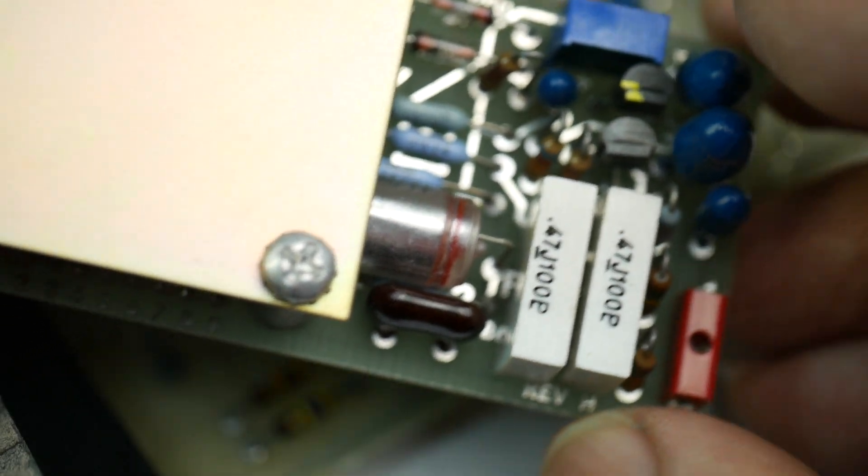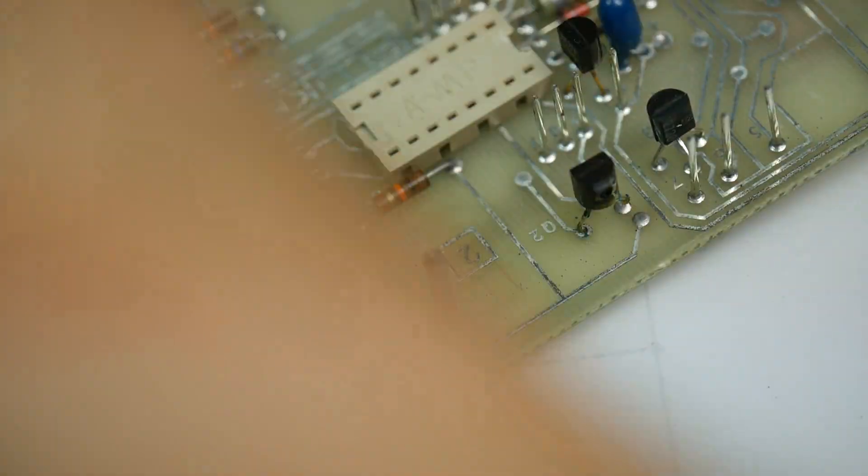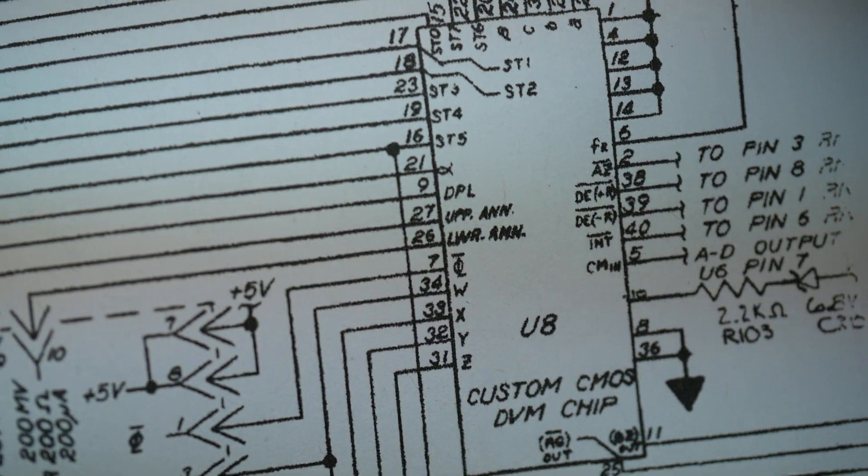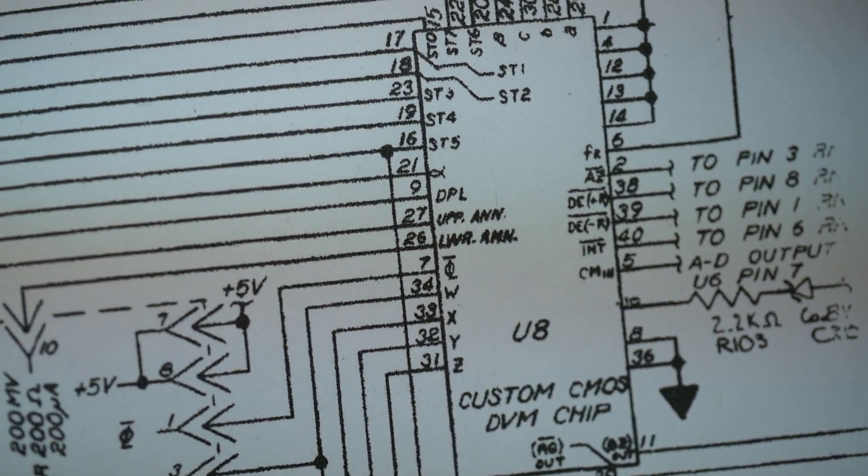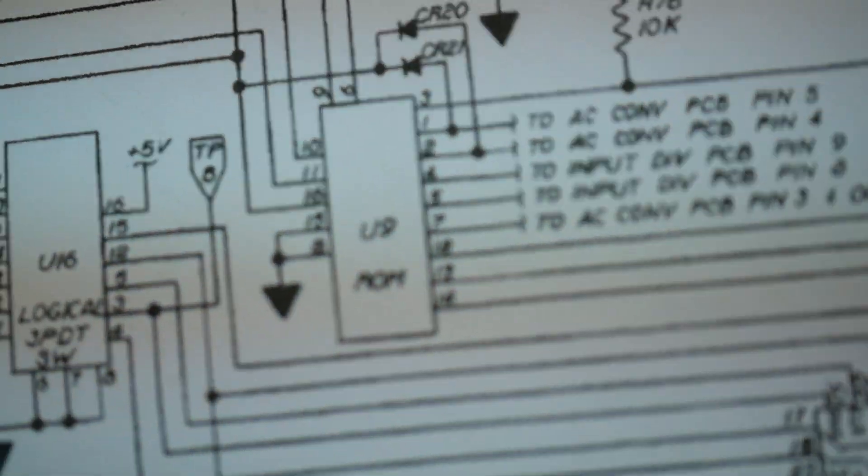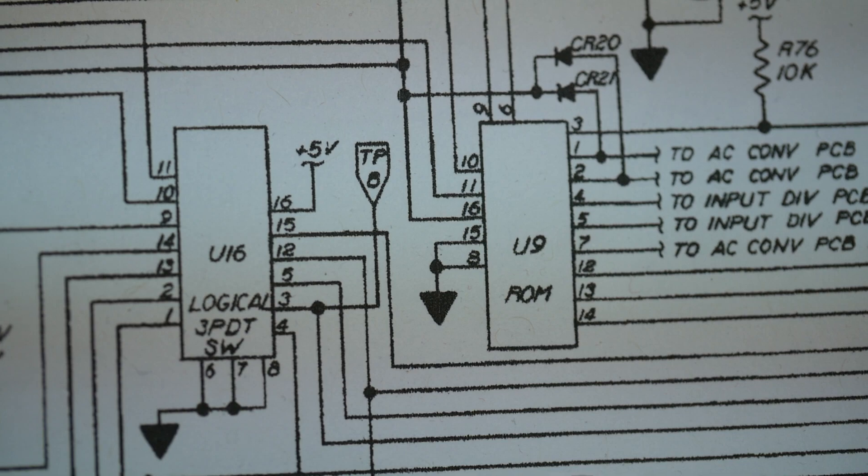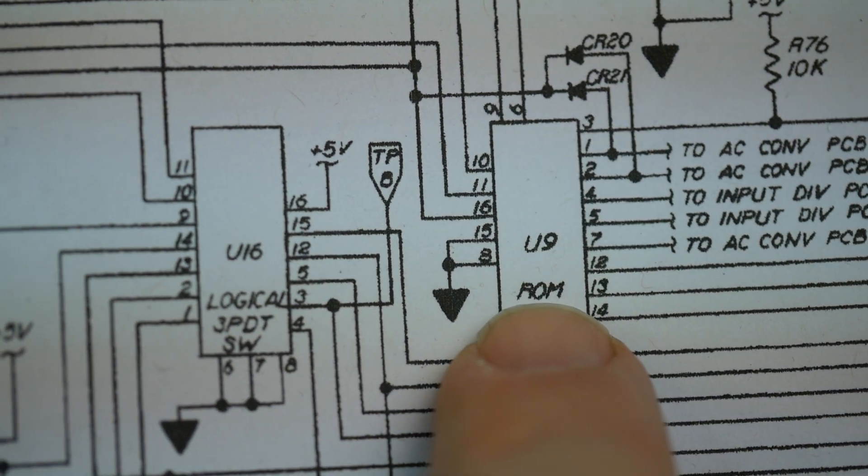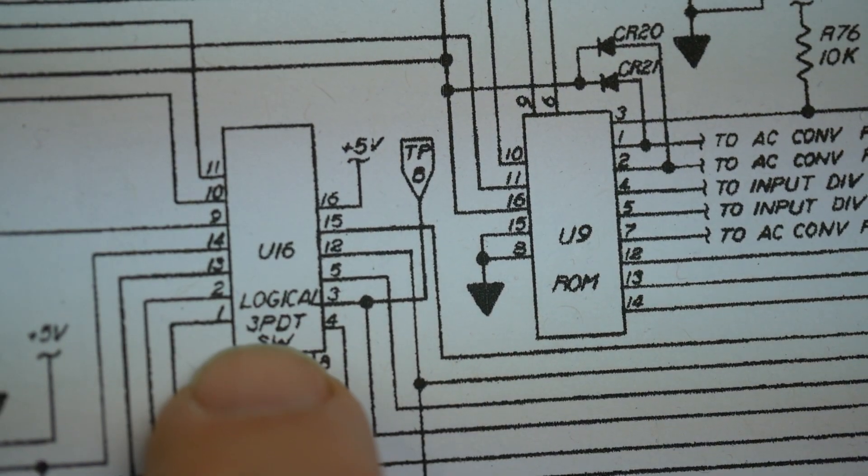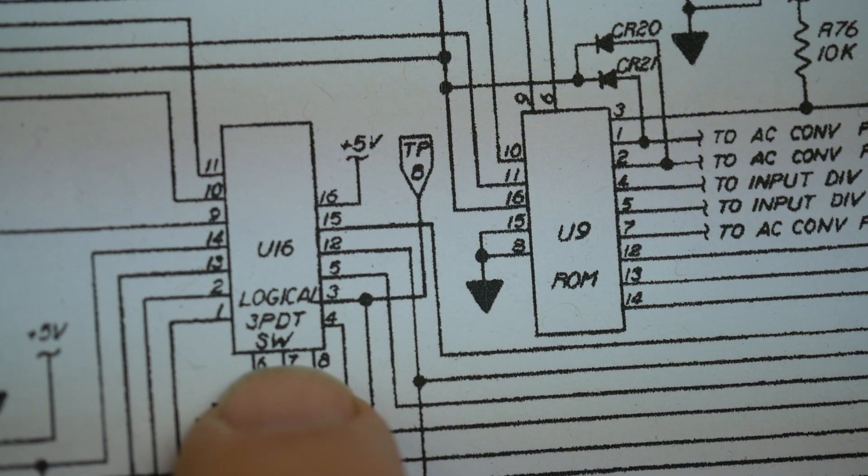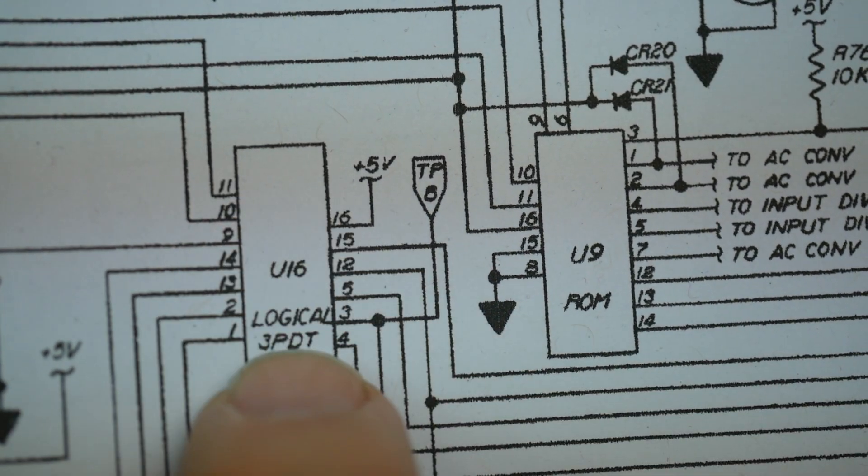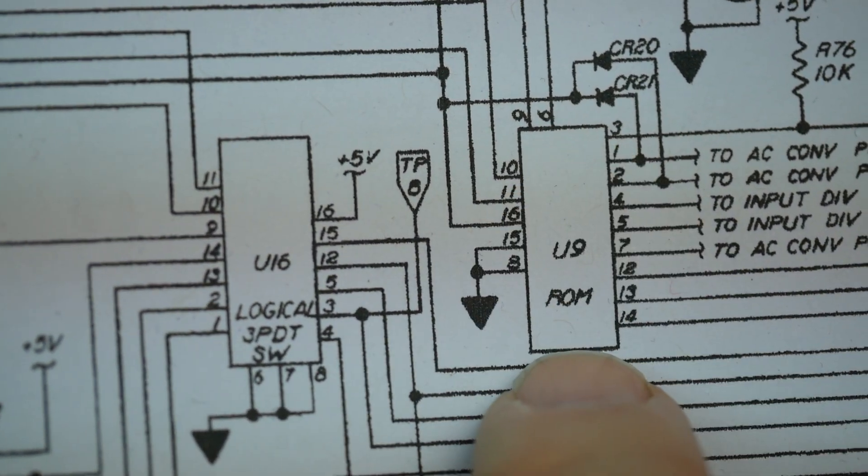But all of this is controlled, if you have a look at the schematic, all this stuff is controlled by a ROM. There is the main DVM chip. And over here, U9 ROM. A logical three-pole double throw switch. That's a seamless multiplexer. ROM.